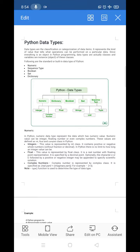Today's topic is Python data types. Data type is a concept you come across in every programming language. It tells about the type of data which we are using. We can say data types are the classification or categorization of the data item — whether we are using integer, float, or boolean. It also represents the kind of value and tells what operations can be performed on the particular data.